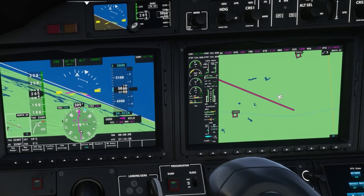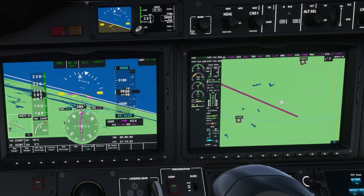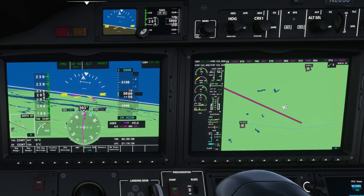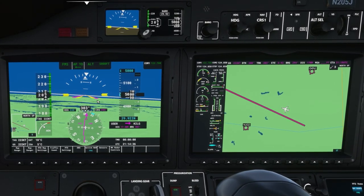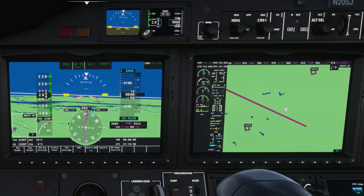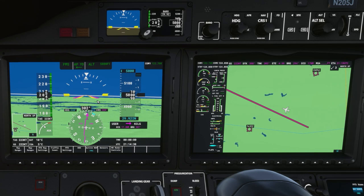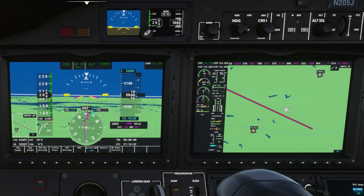As it gets to the heading you'll see the command bars are commanding a roll back to the right and the aircraft rolls back to the right. If you look at the MFD you can see the aircraft is now on an intercept course for the GPS track.